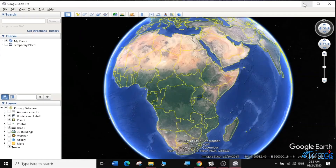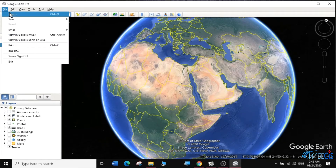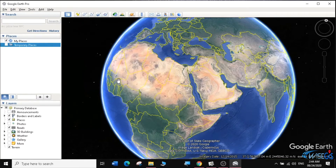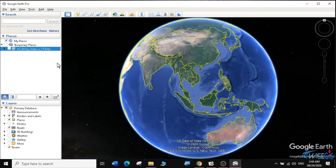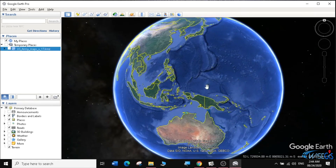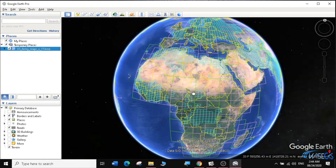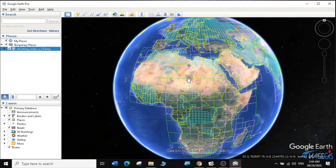Now I'm going to go to Google Earth, which is currently blank, and click on File, then Open, to look for where the KMZ file was. I have my KMZ file under GIS data, Useful KML Files. I select it and click Open. You can see it has been loaded here, but it is actually inactive — the US Army map KMZ is unchecked. So I'm going to check it so that you can see what information it contains. I click on the checked map, and now the KMZ tiles have been loaded into our Google Earth.